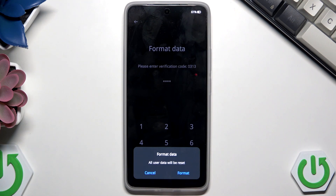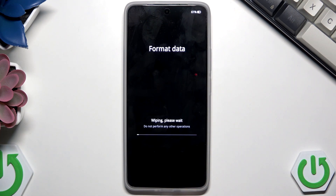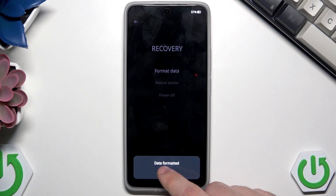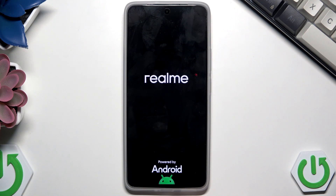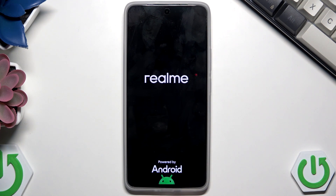Keep in mind that you will lose all of your data, so have that in mind before you proceed. Click on Format. The process starts — once you see 'Data Formatted', click OK. Just like in the first method, the phone will automatically turn on again and you will need to set it up.